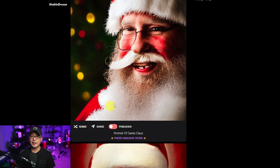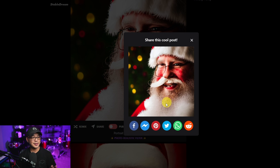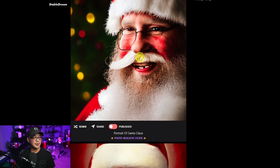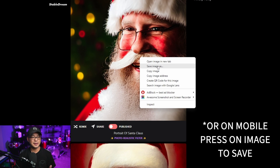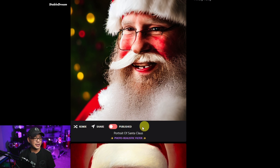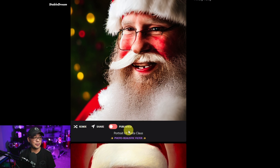So not exactly photorealistic but definitely very different from the portrait painting filter. Right beside Remix we have Share — this is how you can share to social media. If you want to save this image you simply right-click, Save Image As, and save it locally on your computer. Then we have our publishing option here, which is currently in red — that means your image is private and not going to show to the public.